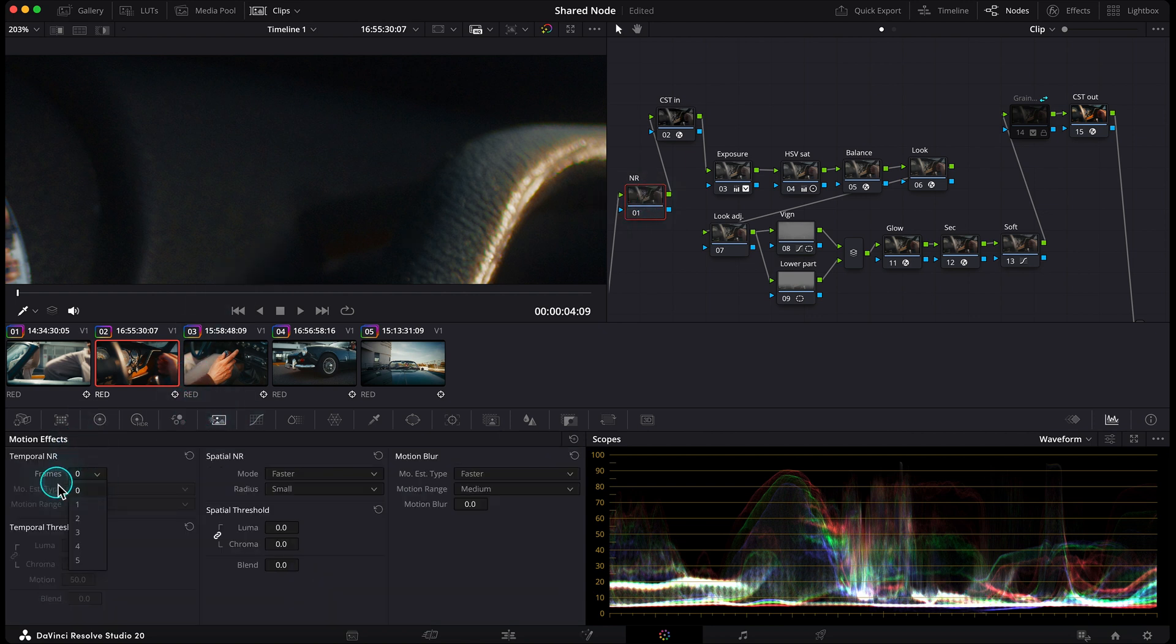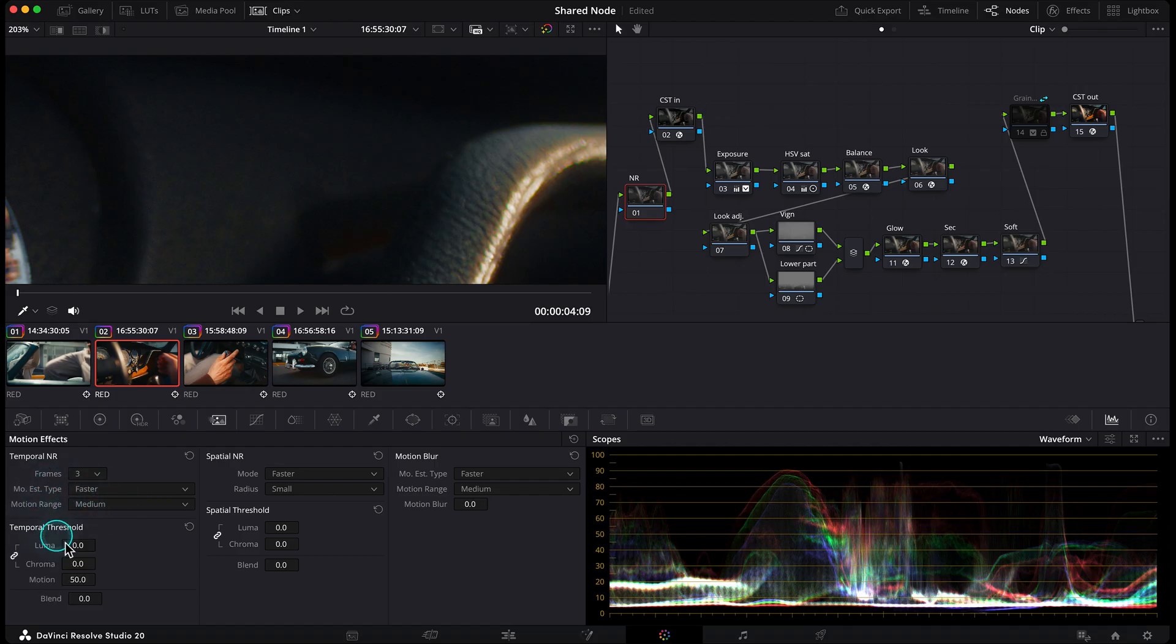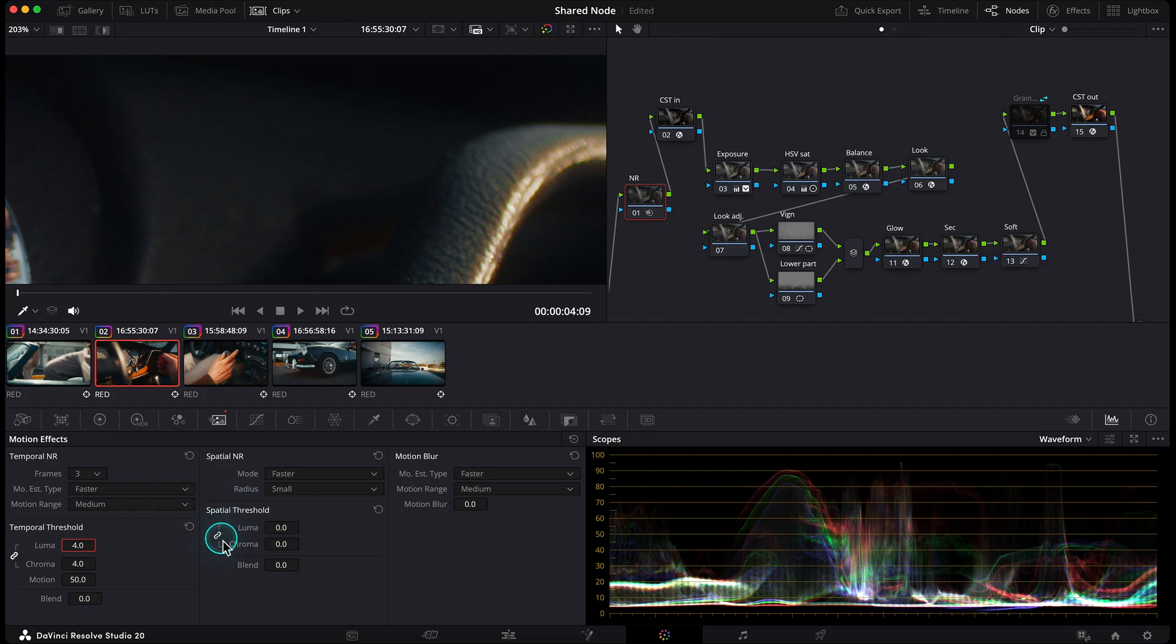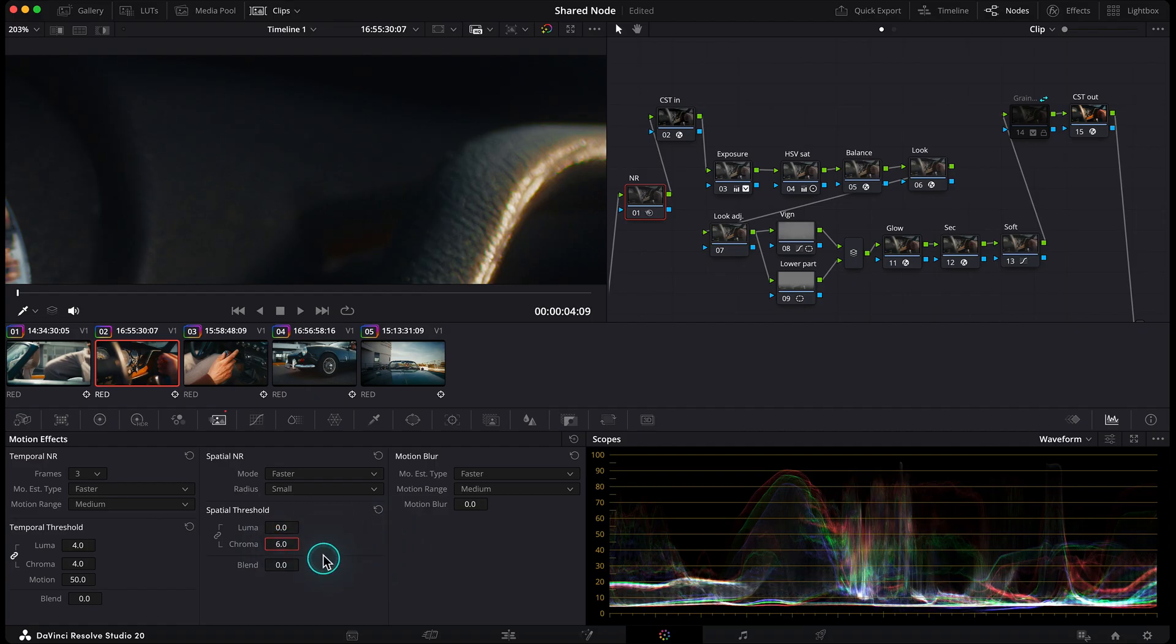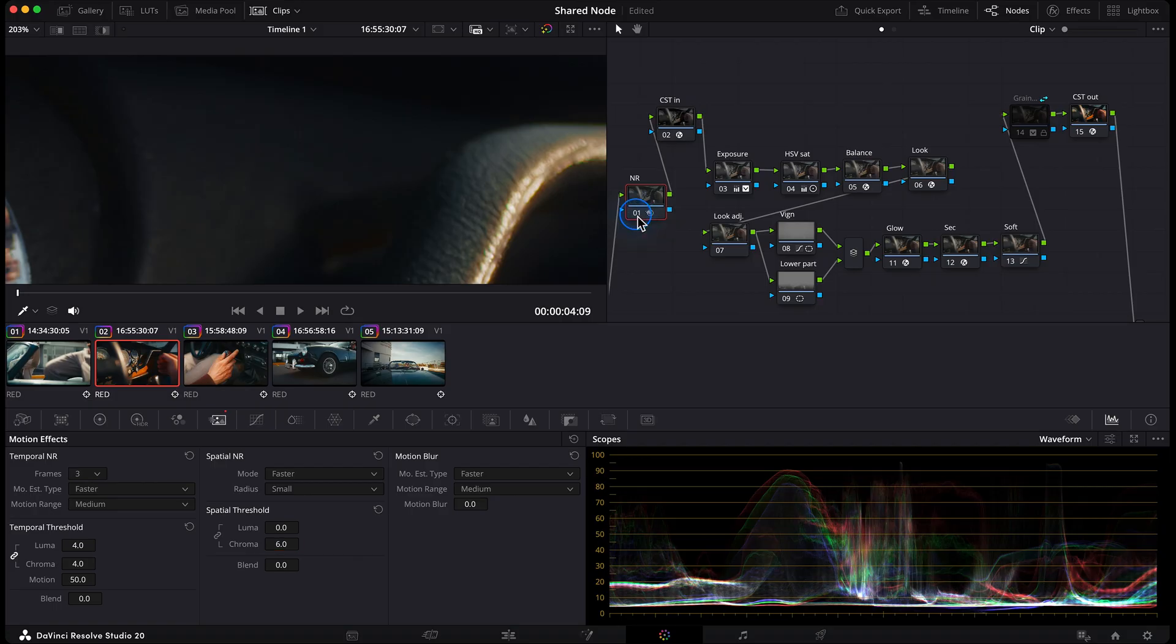I usually run it at 3 frames, set the temporal threshold to 4 for both luma and chroma, and for spatial threshold I unlink the chain and bump chroma up to 6. That's it, everything else stays default. These are my standard gentle noise reduction settings.